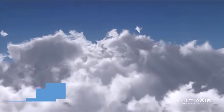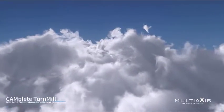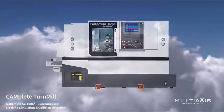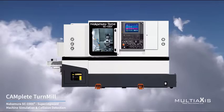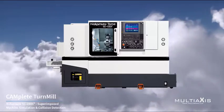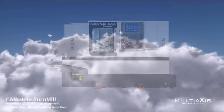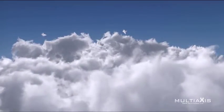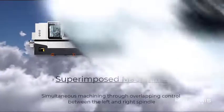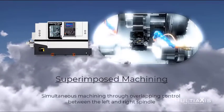Mike Kaminski, President at Multi-Axis, with a short video on the superimposed machining using our complete turn series offering on the Nakamura SC100X2.